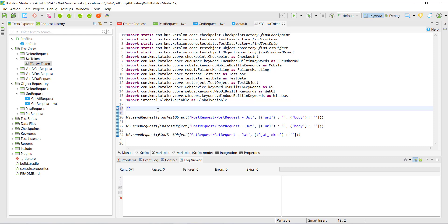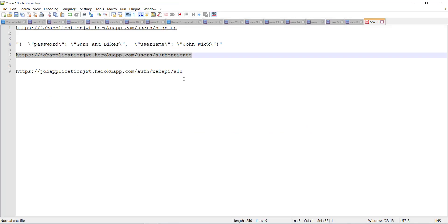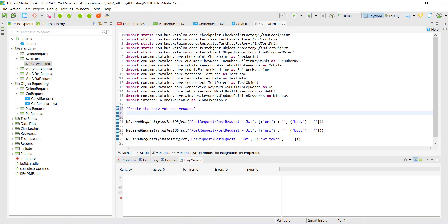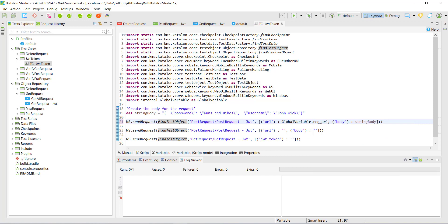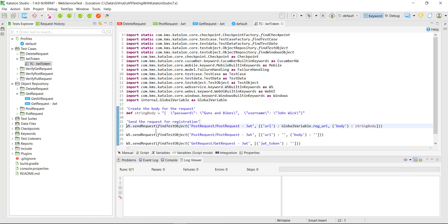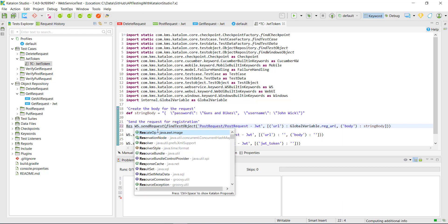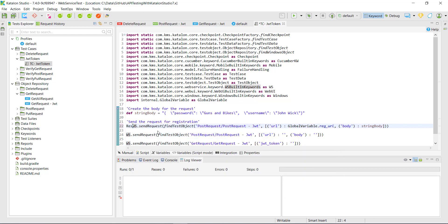First of all, we need to create the body. This is the body I'm going to use — it represents the username and password. When I send the POST request, it is going to register the user with this name and password. The URL can be accessed using the global variable class. After sending the request, I will add an assertion on the status code to make sure that registration happened successfully, and I will capture the response in a variable of type response object.